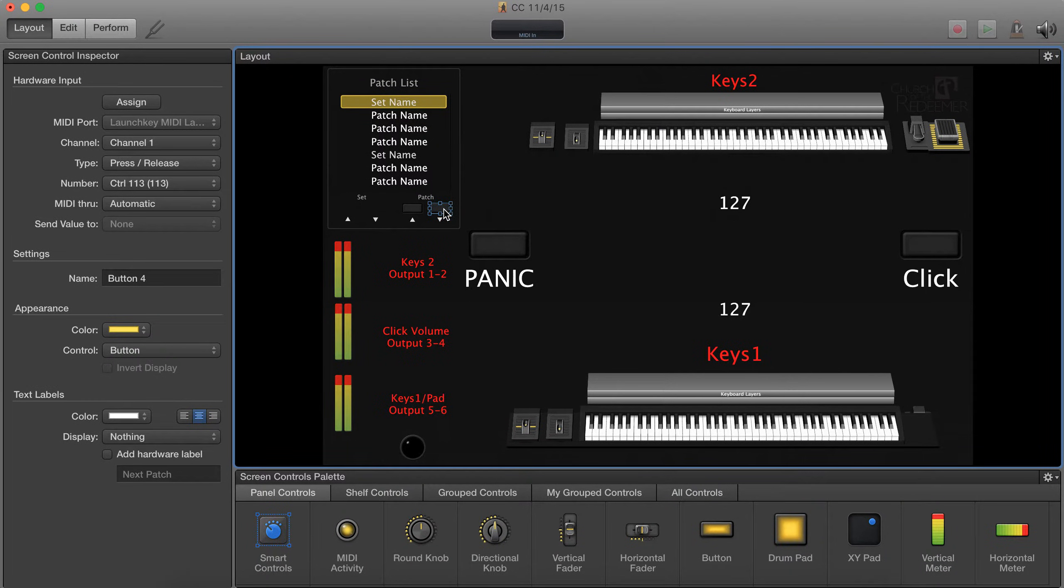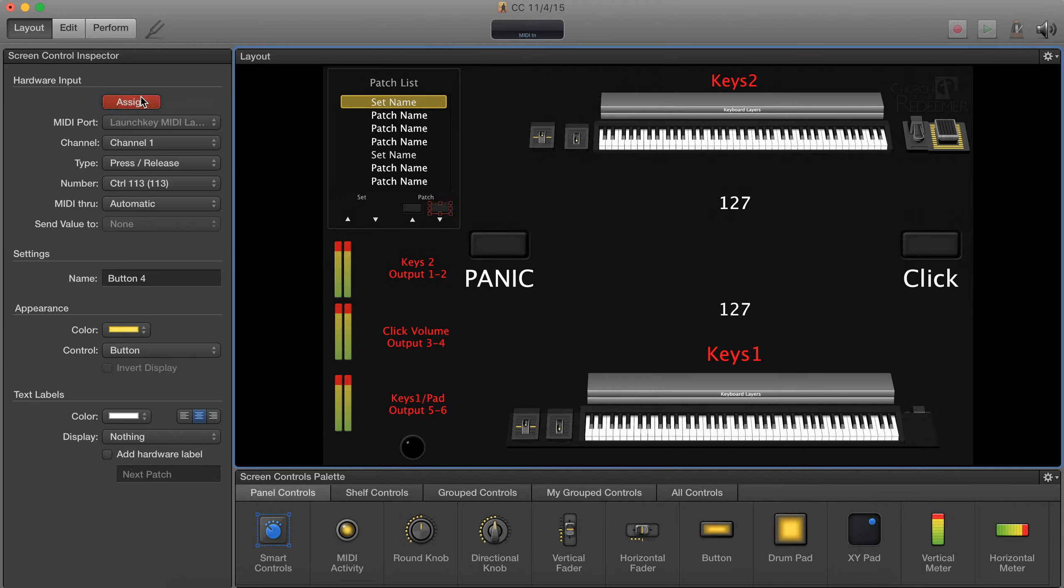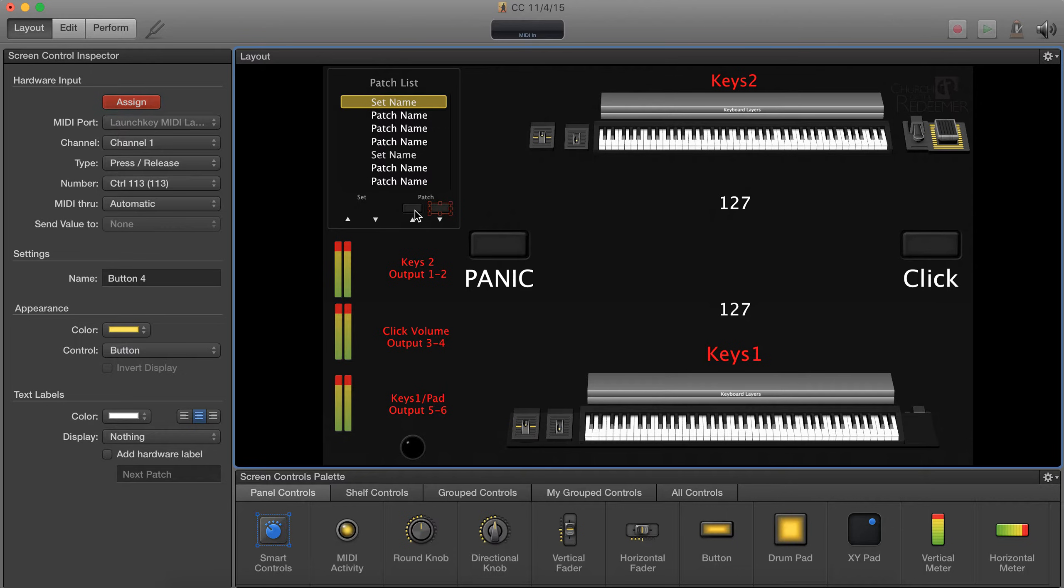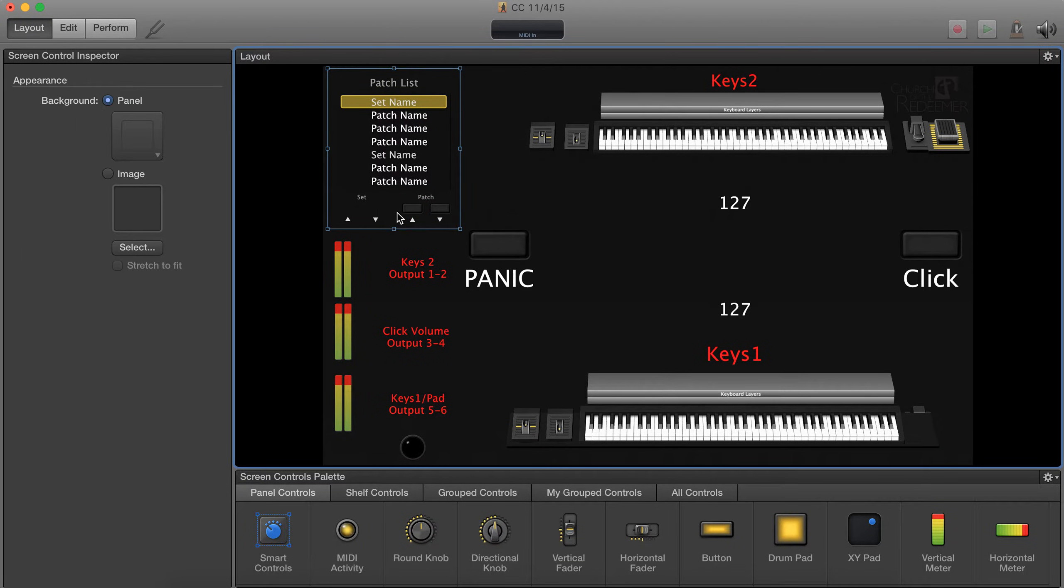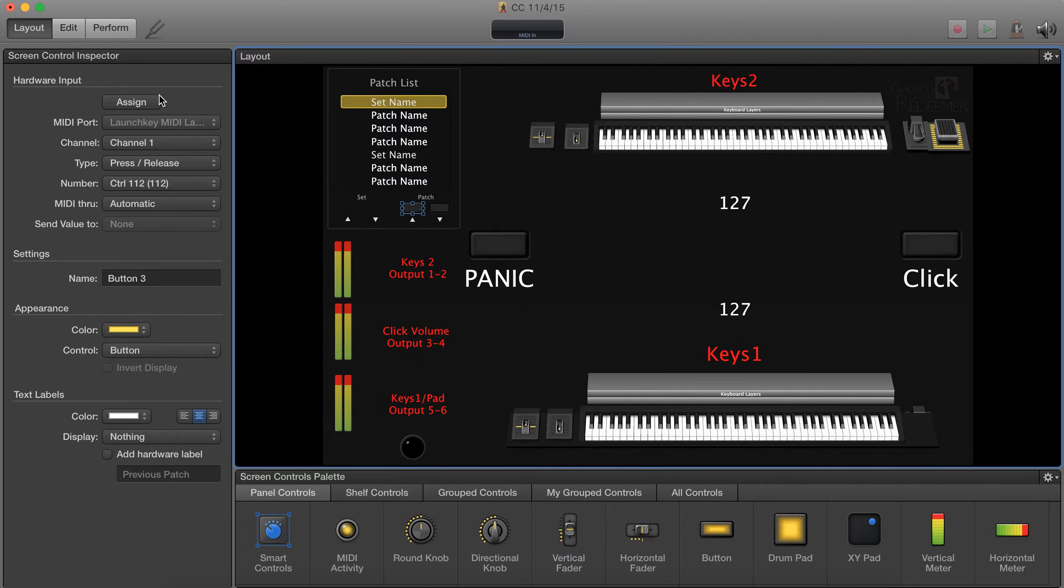In layout you want to click this patch so this changes to the next patch. Click assign and now press the button on your launch key that will go to the next patch. When you're done with that you can just simply click the next button. You don't have to hit assign again.